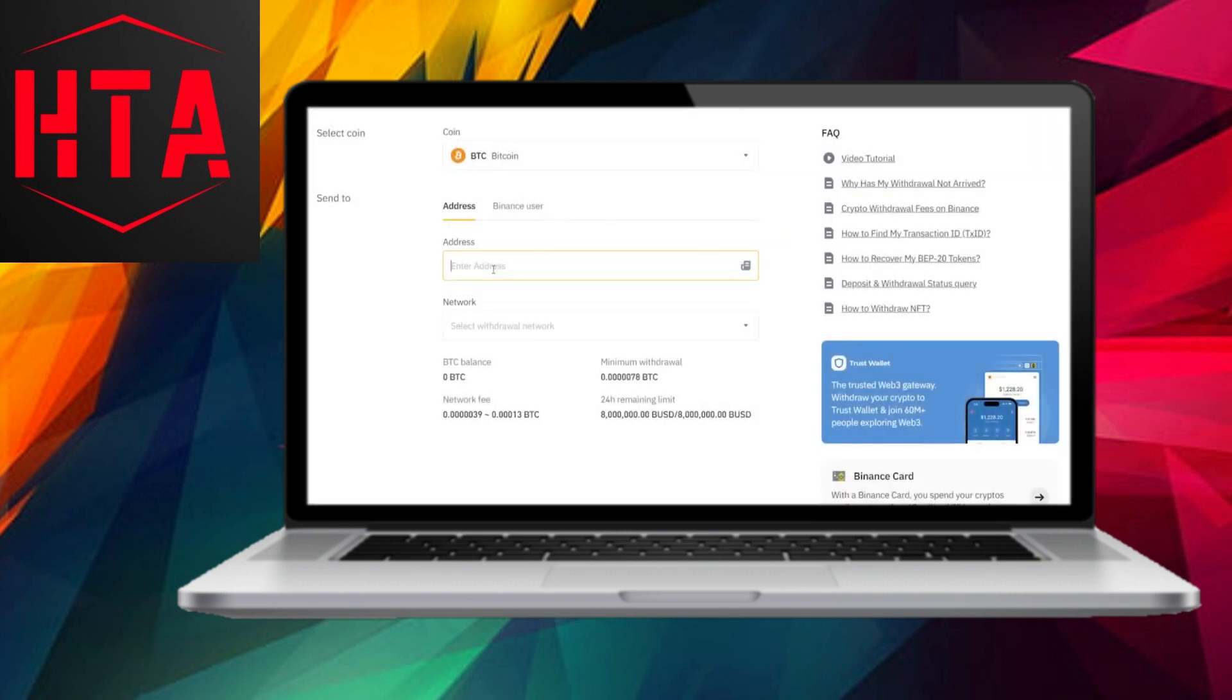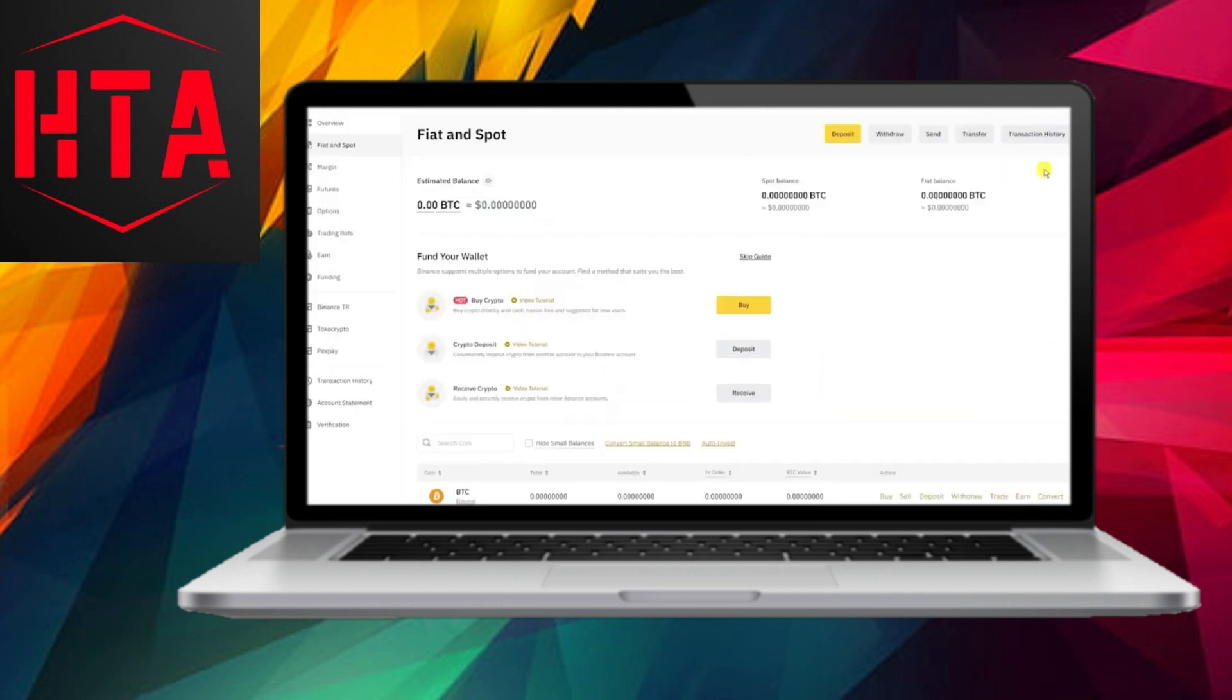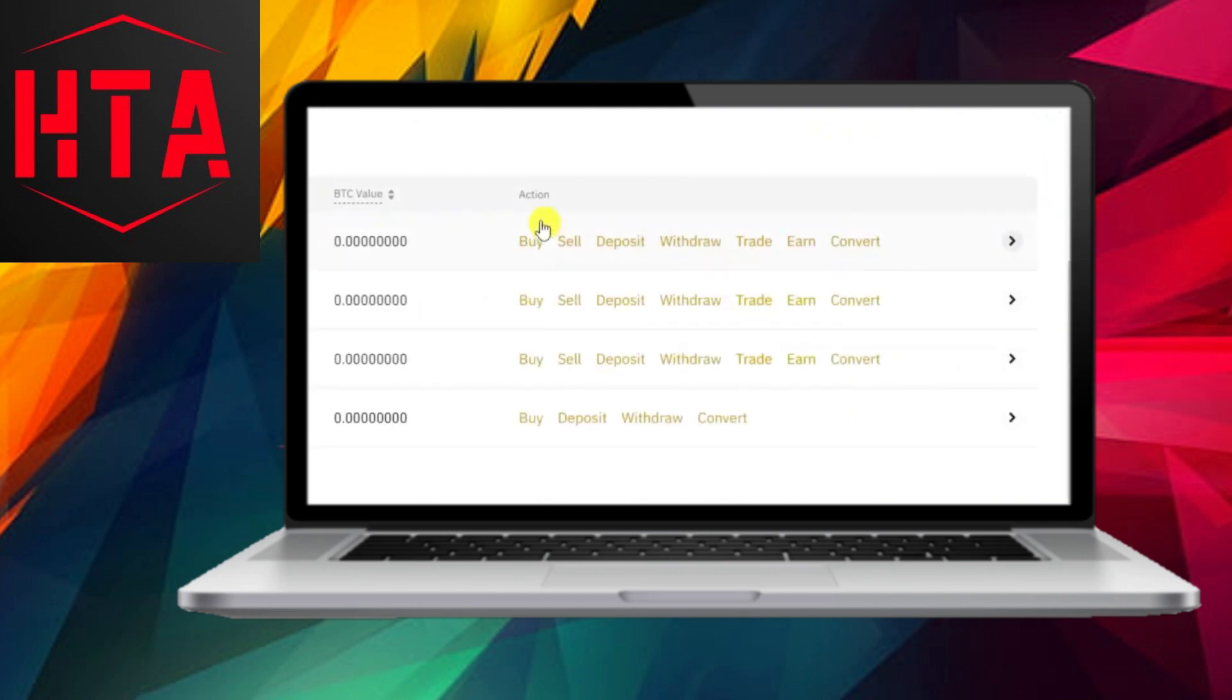Upon logging in, navigate to your wallet. Next, choose the cryptocurrency you wish to transfer and click on the withdraw option.